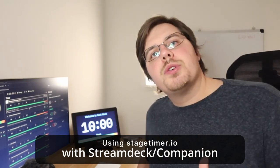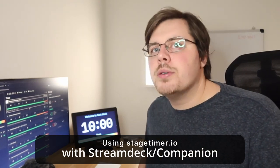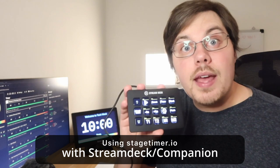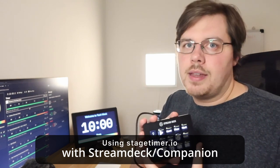Hey, I want to show you how to use Stagetimer.io together with the Stream Deck and Bitfocus Companion.